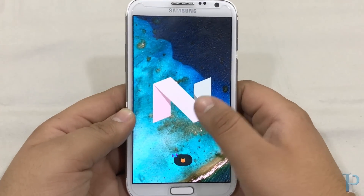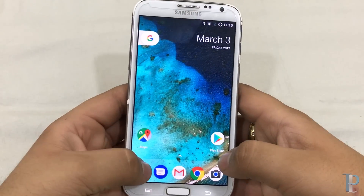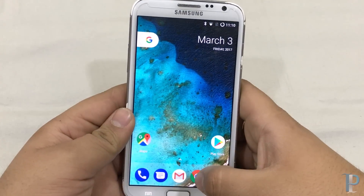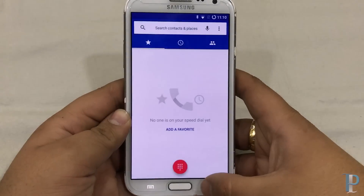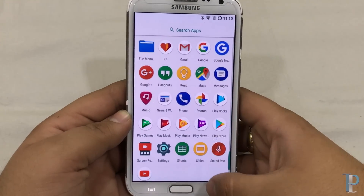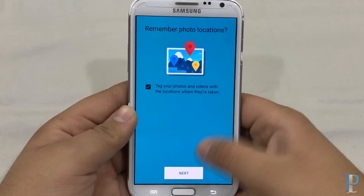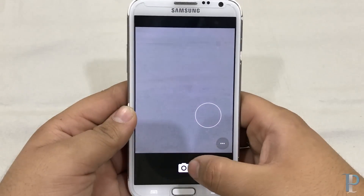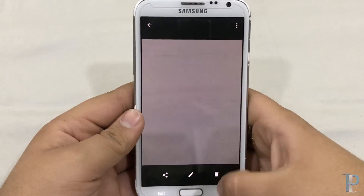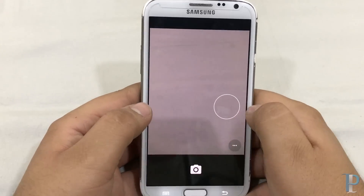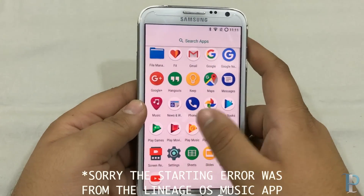Here is the Android Easter egg. Here is our app drawer — currently it looks very snappy. Here is our dialer; everything is pretty much the same as the previous CM Nougat ROMs. Let's see if the camera works. We'll allow the camera to access — yes, currently the camera is working fine. We do face camera errors in some ROMs, but the camera here is pretty much the same as normal CM ROMs. Now let's try Google Play Music, as we got an error for this app earlier — let's see if it's working.